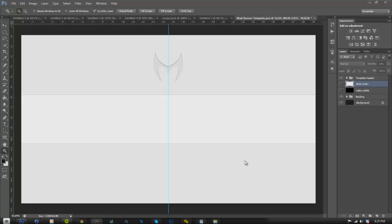What is going on guys? It's MukDesigns here and I'm coming to you guys with a brand new tutorial on how to make a really nice and clean 2D layout in Photoshop. I'm going to be incorporating textures and some cool 2D text into the background and make it really nice on the eyes and just a really stylish background.